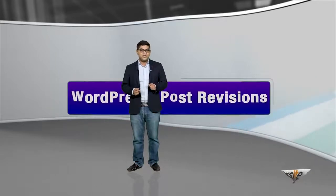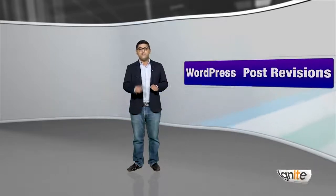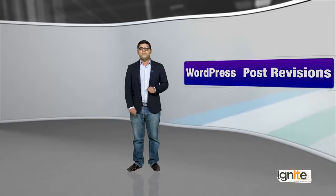Let us move on to the next step. Aapne itni different features dekhi, but this next feature will make you go wow. We call it WordPress Post Revisions.